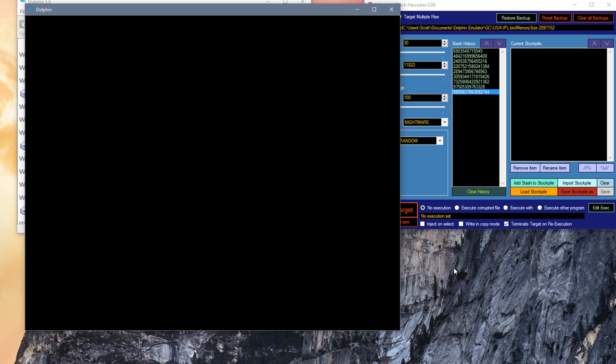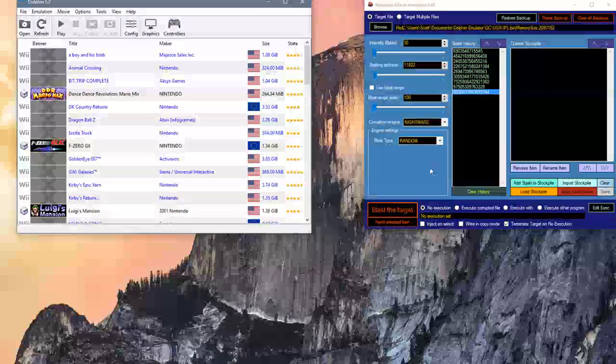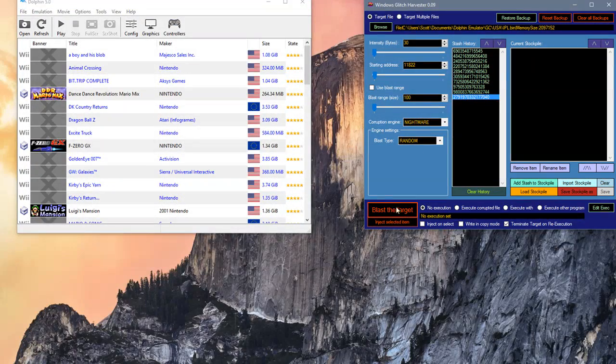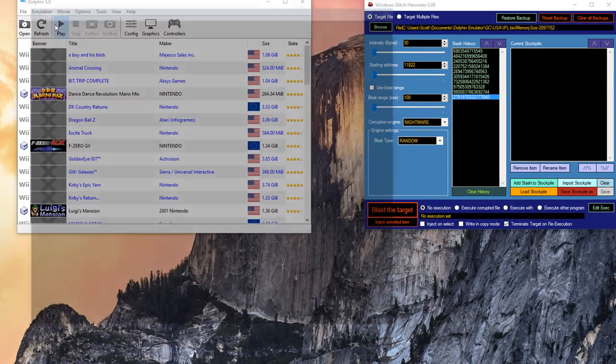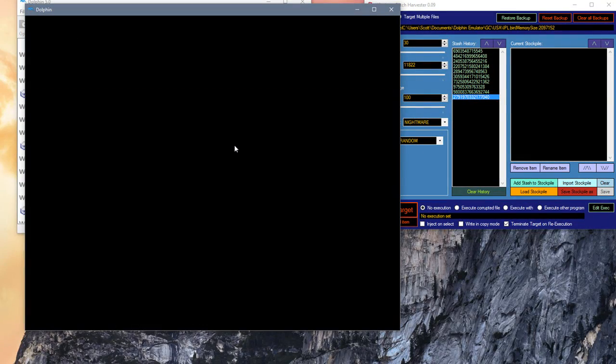This is how you go about corrupting most more modern systems. Corrupting NES games and SNES games are far easier when it comes straight down to it. They don't require anywhere near as much trial and error. Usually a lot of the time it's just turning the intensity down and you'll get some kind of result.